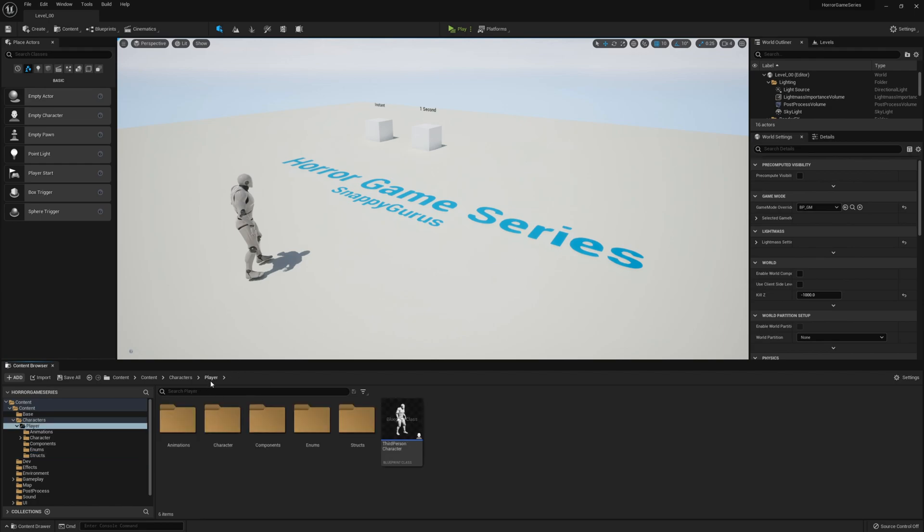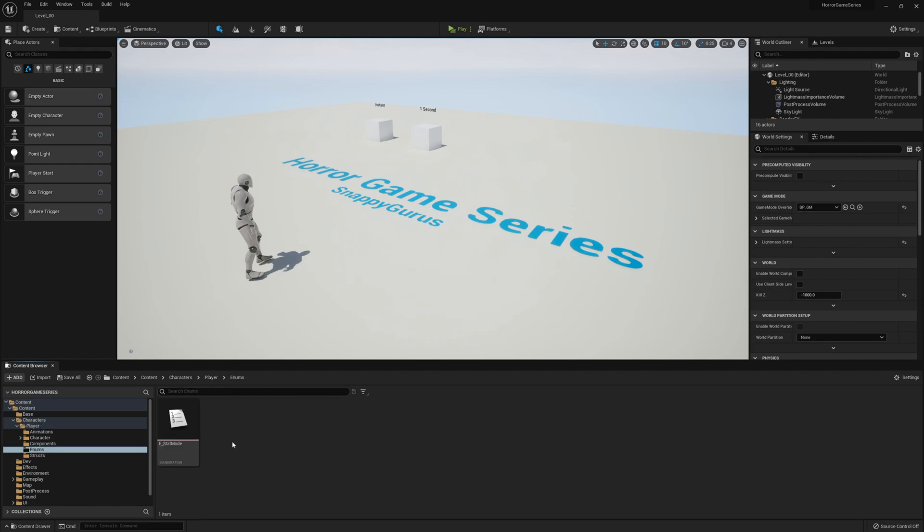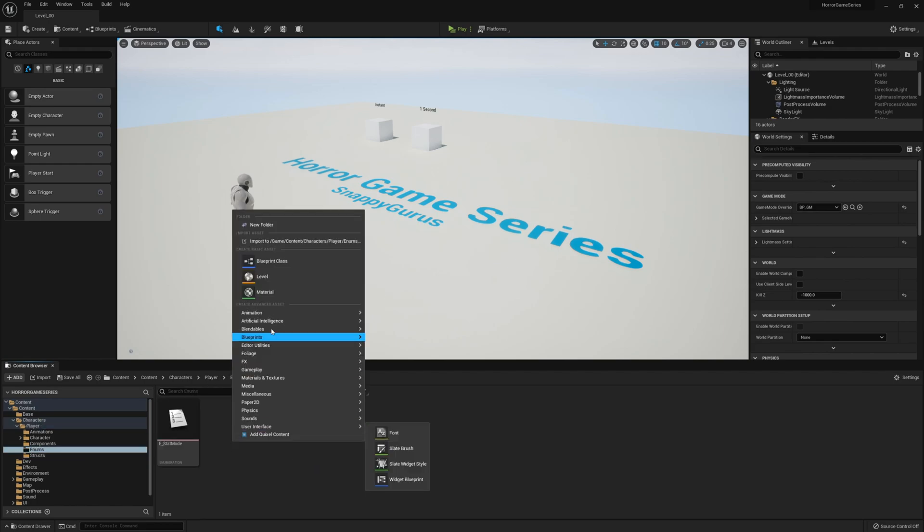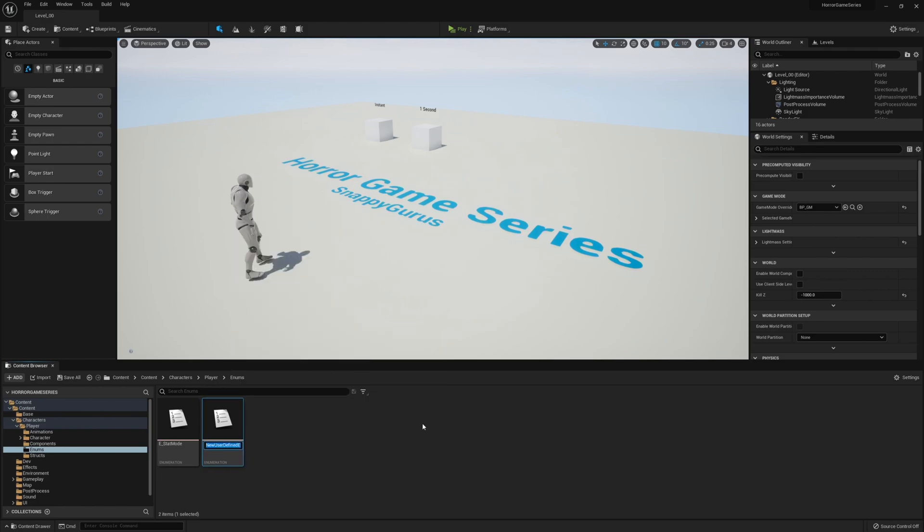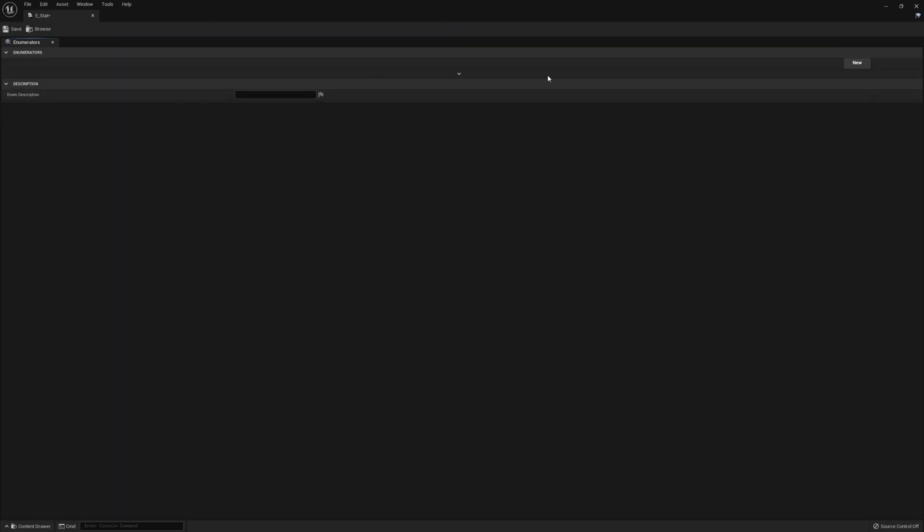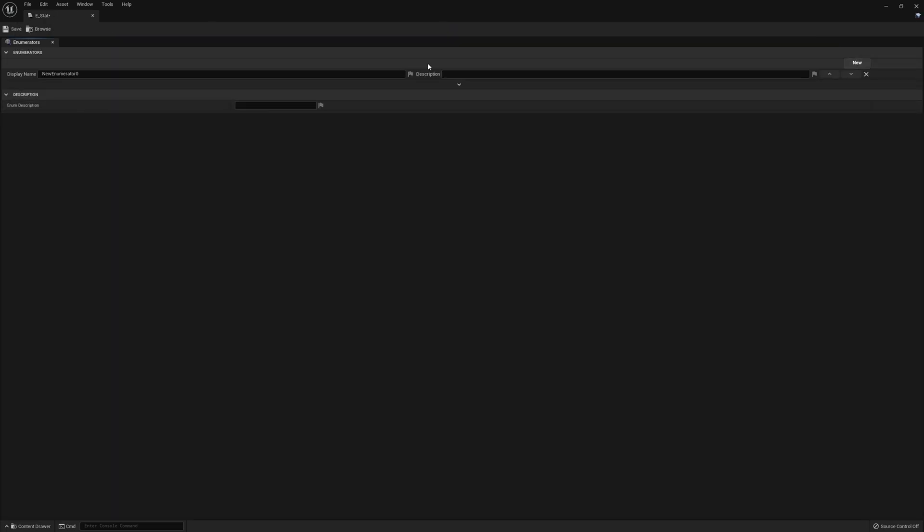And then we're going to go ahead and over to the enums and create a new enumeration value. So we go to blueprints, enumeration, and let's call this E underscore stat. Open this up.